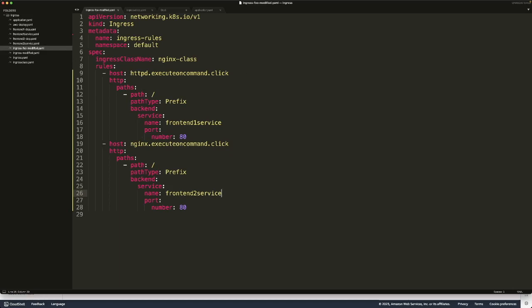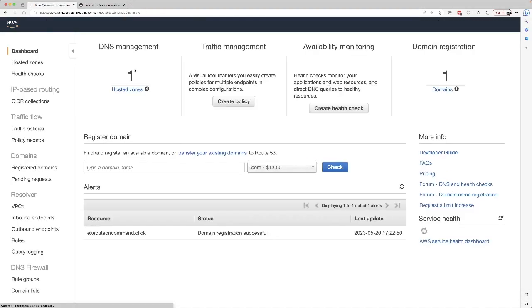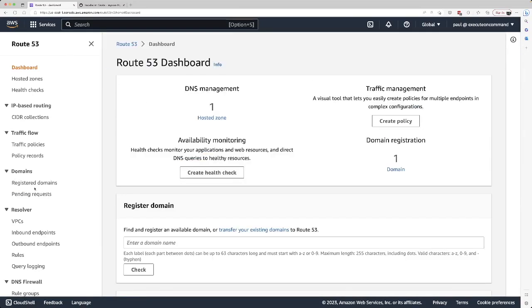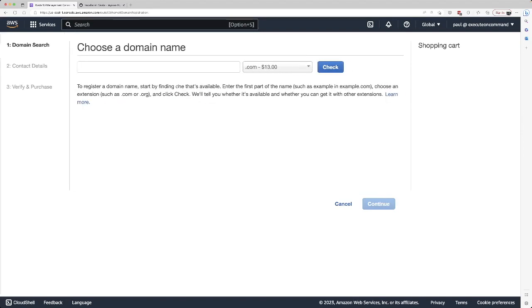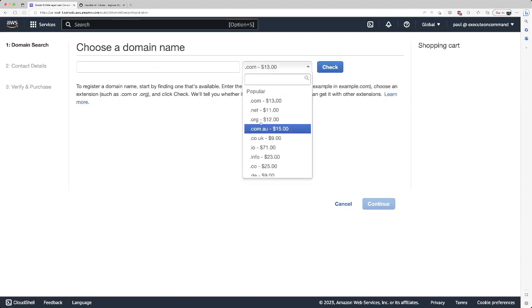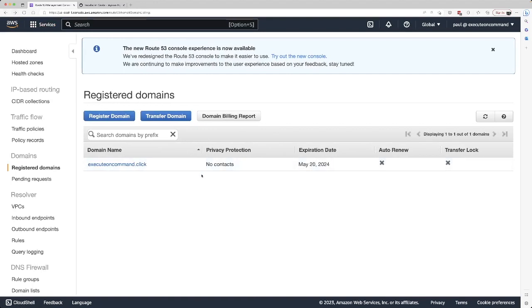What I did was I went to Route 53 and I registered a domain. You can go here. As you can see, I registered a domain called executeoncommand.click. All you need to do is click this button and put the domain name you want, dot com or dot net, and you can find a website or domain that's available. I already did that. Once you find the domain, you need to put your contact details and verify it through your email. Once your domain becomes available, you can go to the next step in my document.